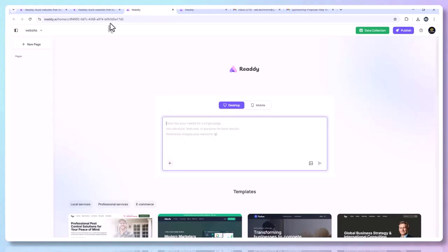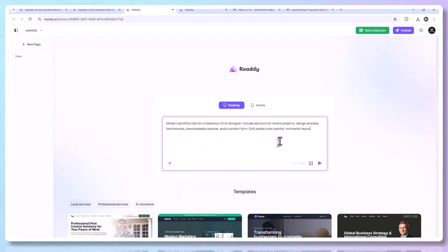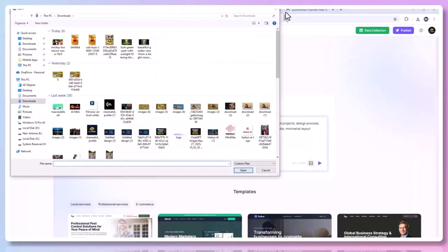Now you'll see a prompt box asking you to describe the website you want to create. You can use voice input, type manually, or even upload an image for reference. Let's try this prompt: 'Modern portfolio site for a freelance UI/UX designer. Includes sections for recent projects, design process, testimonials, downloadable resume, and a contact form. Soft pastel color palette. Minimalist layout.' You can also add images or reference links to help guide the AI.